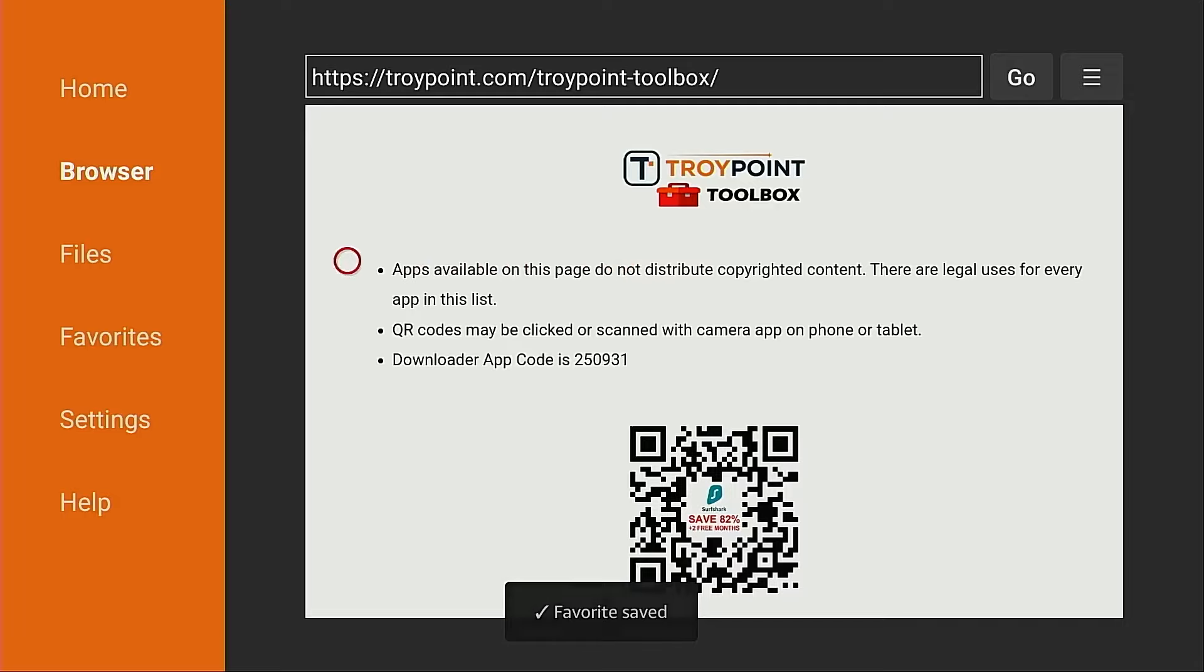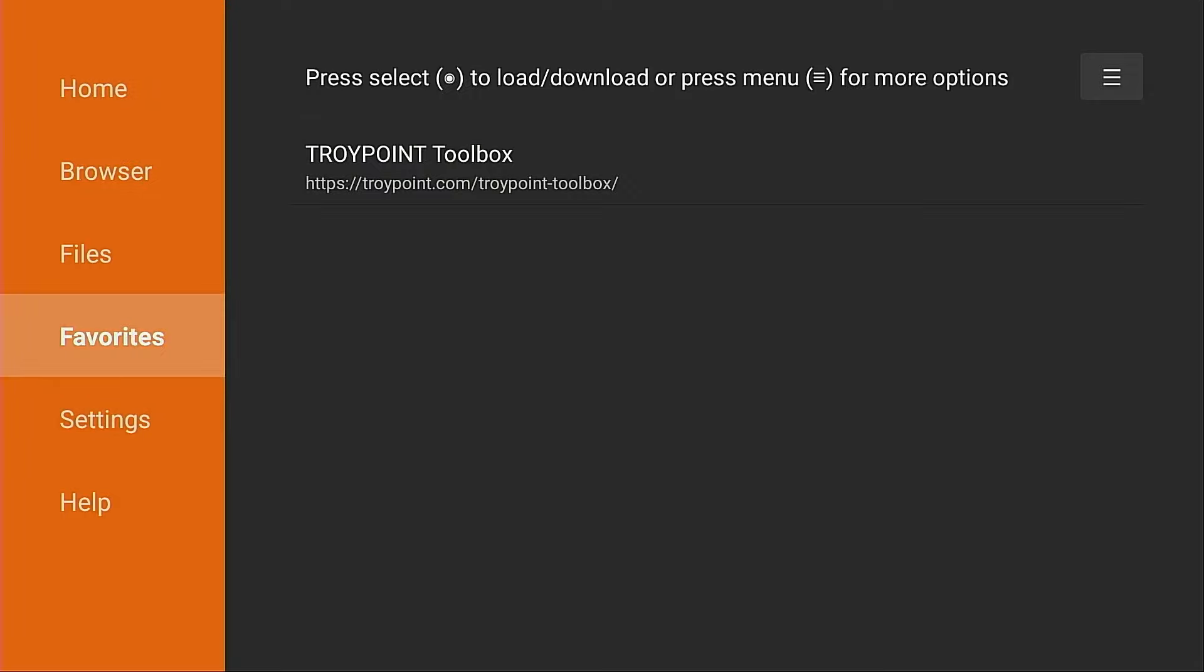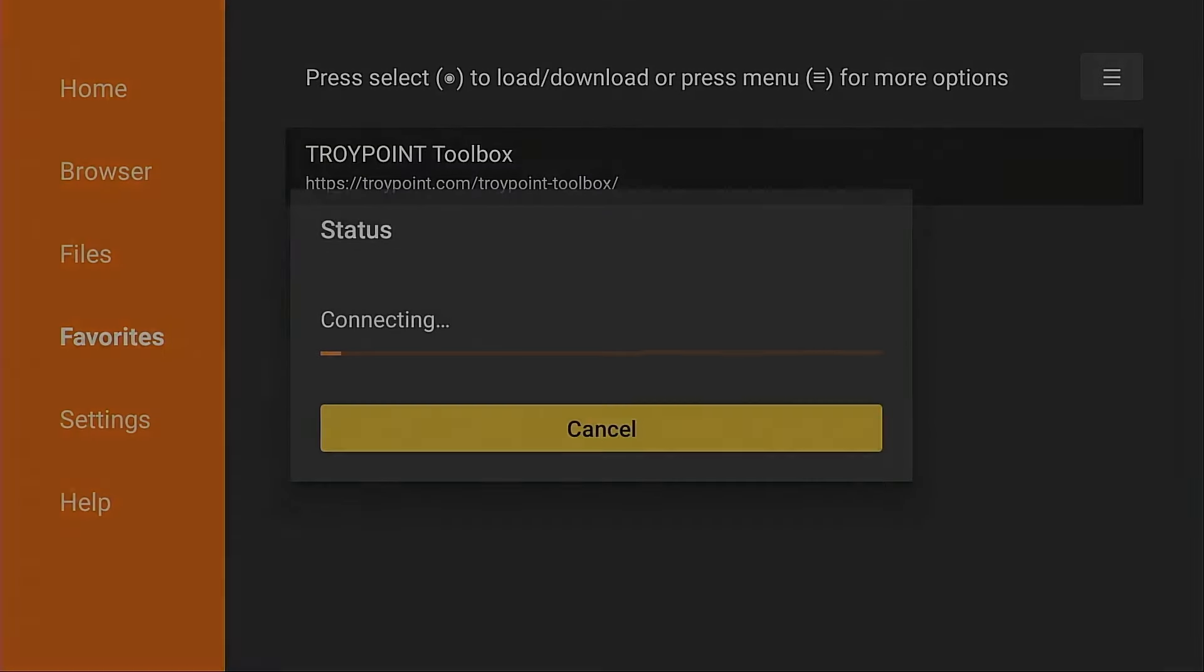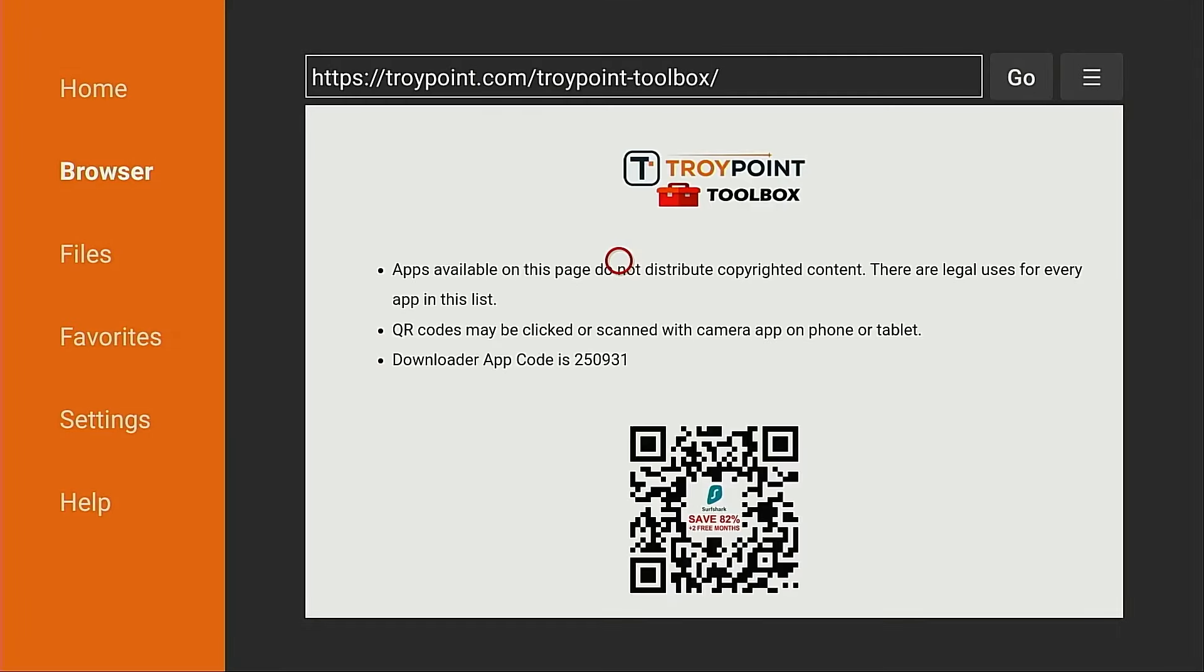Now when you go to the left side here in the future and you go into favorites, click TroyPoint toolbox. The page will load immediately and you don't have to wait for the five second load screen.